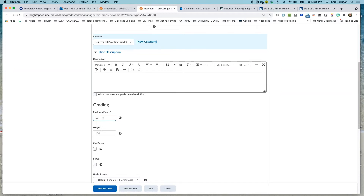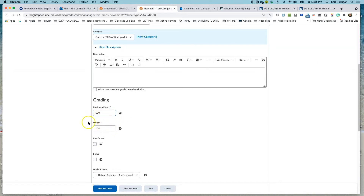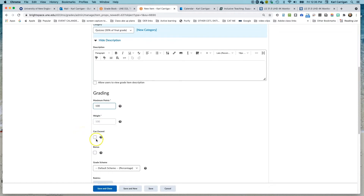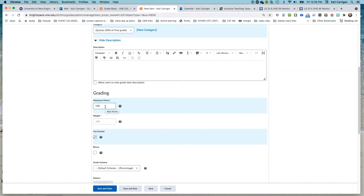One thing that can make this less confusing for students is to make the maximum points available equal to the maximum points on the quiz — so let's use 100 as a starting place. Because we chose to evenly distribute weight across the category, Brightspace will set this first item at 100% of that core category for now. If you think quizzes could go above 100 points due to a bonus point, you'd check 'can't exceed.' Be careful with 'Bonus' — it makes all of the maximum points bonus points, meaning they wouldn't be figured into the average grade but added on top.